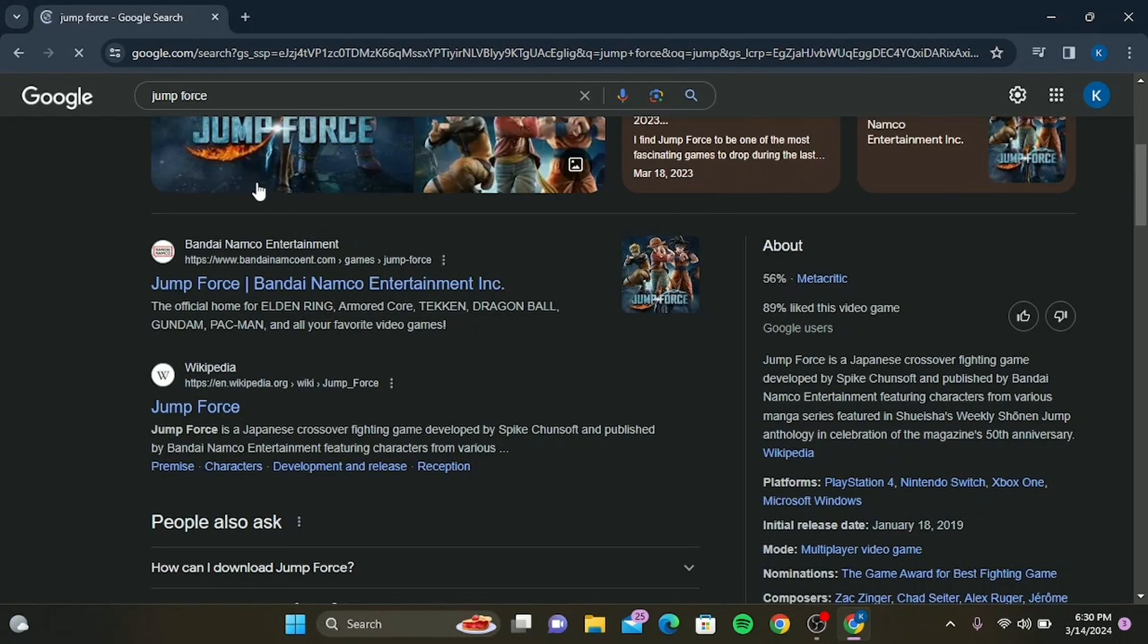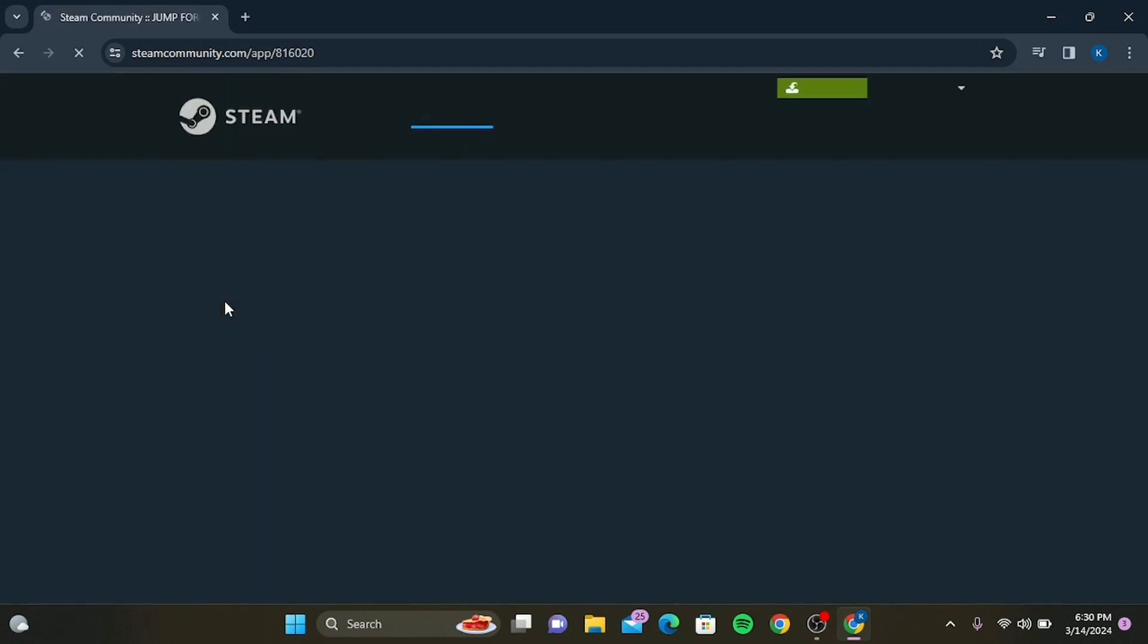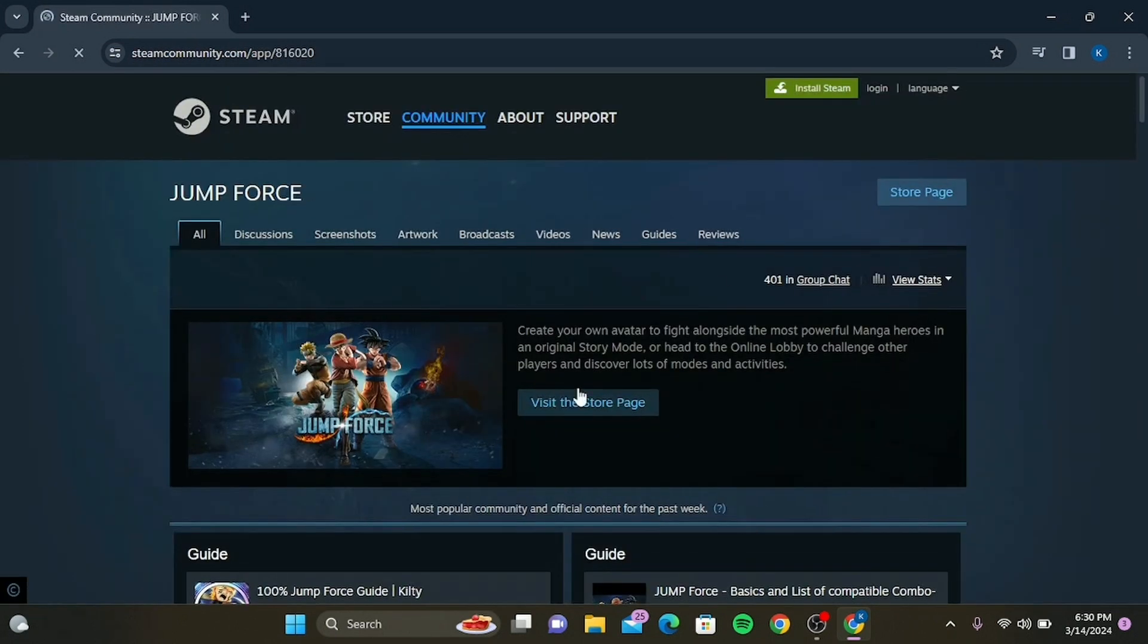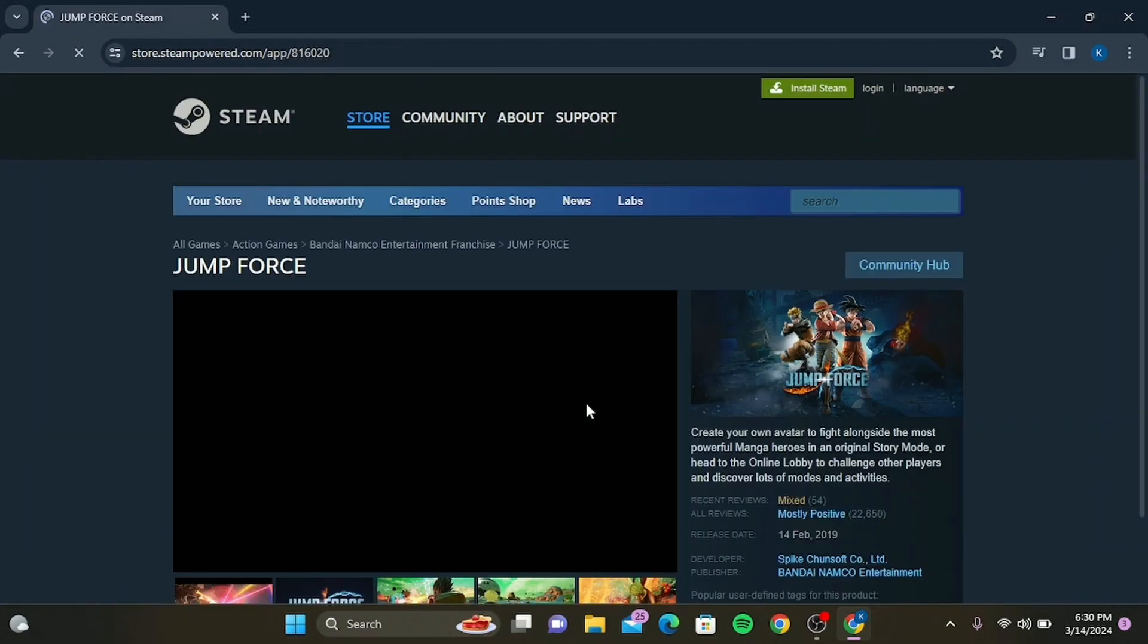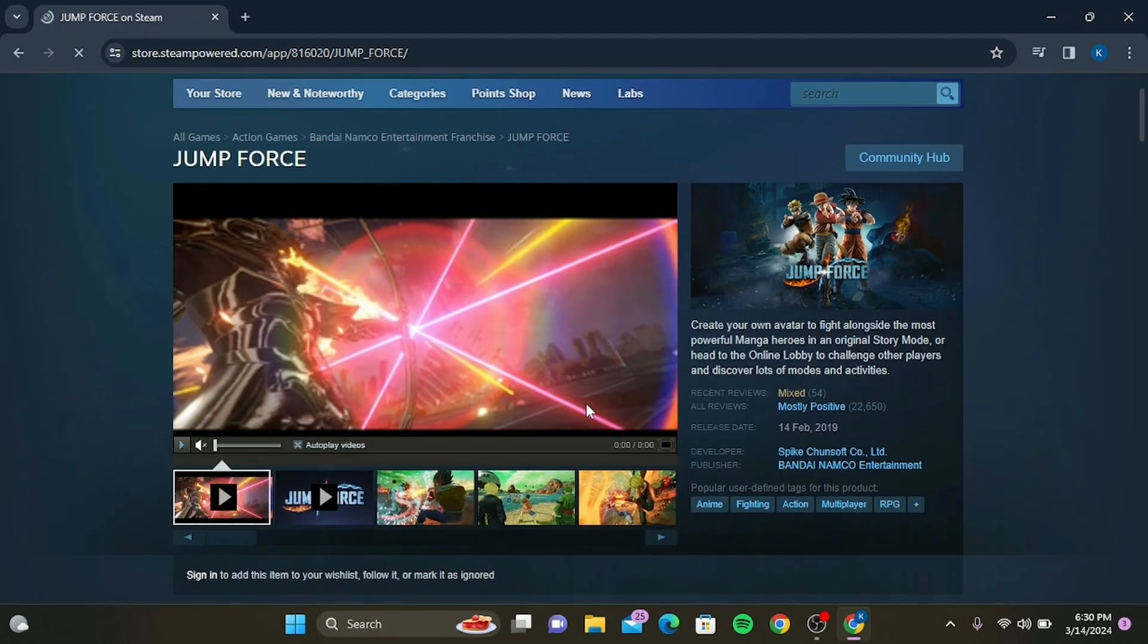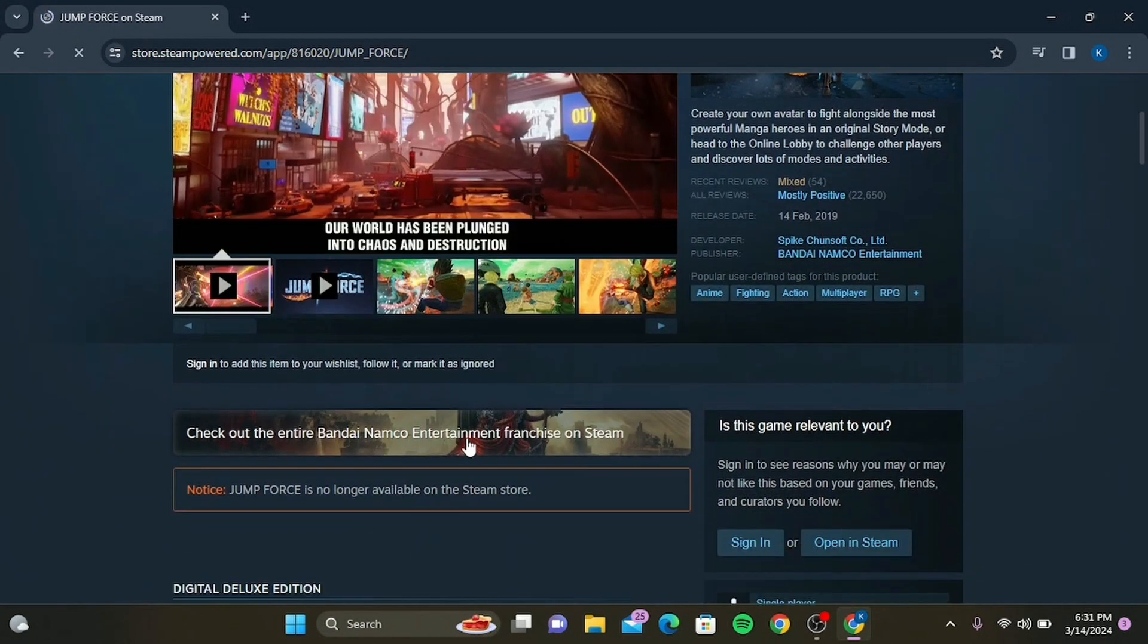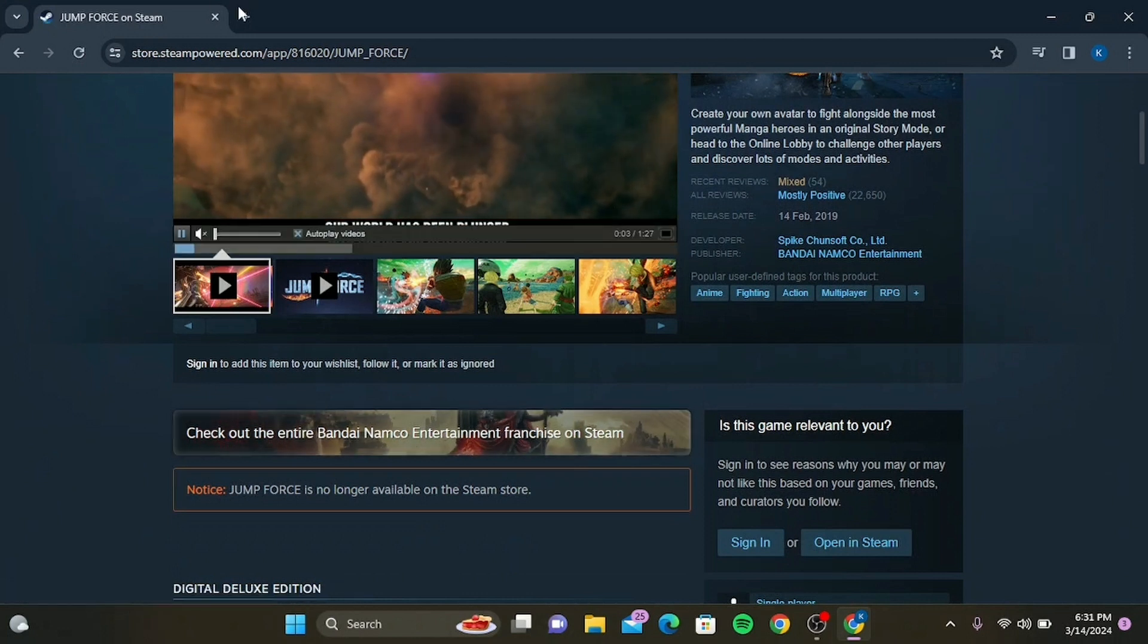Scroll down until you find the Steam website and tap on it. Here you can download Jump Force. Tap on 'Visit the Store Page.' You'll find all the details about the game including its price. When you're ready, click on the 'Add to Cart' button and then proceed to checkout.